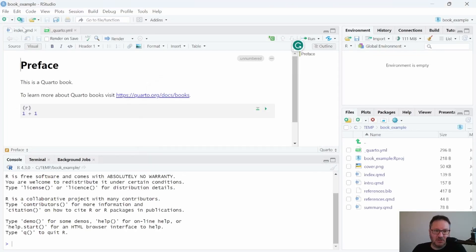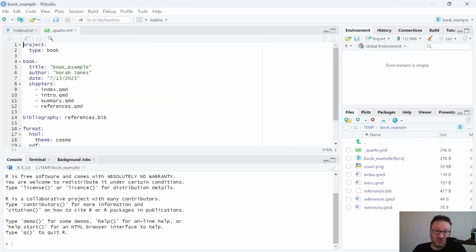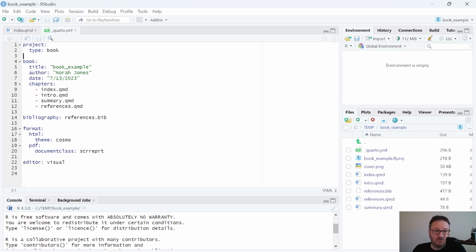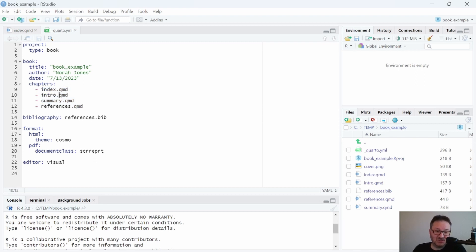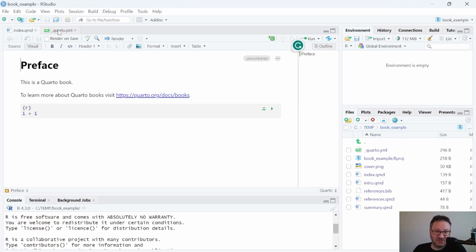Initially what we have is this index.qmd file, which you would have seen if you made a Quarto website — it looks very similar. We also have a YML file where some of the settings are kept. At the top we see the project type is 'book', and then there are settings for the book: title, author, date, and chapters. We already have four chapters provided in this template: index, intro, summary, and references. Index is the main file and contains the preface.